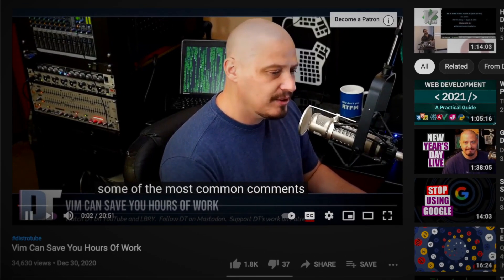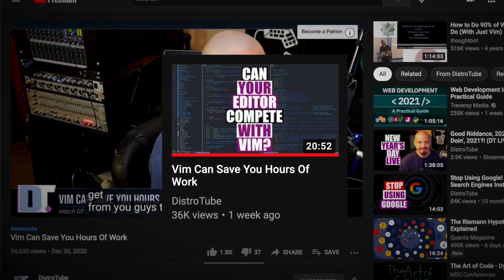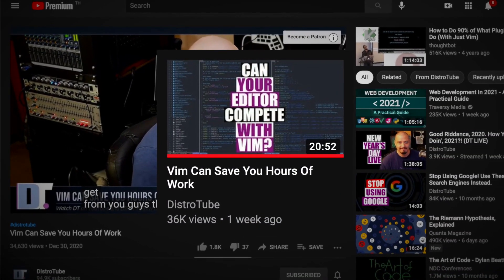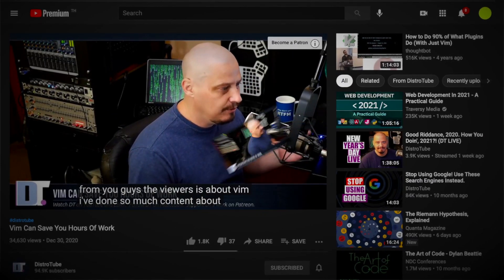I just watched a DistroTube video called Vim Can Save You Hours of Work. In the video, Derek Taylor said everybody owes it to themselves to learn the Vim text editor.